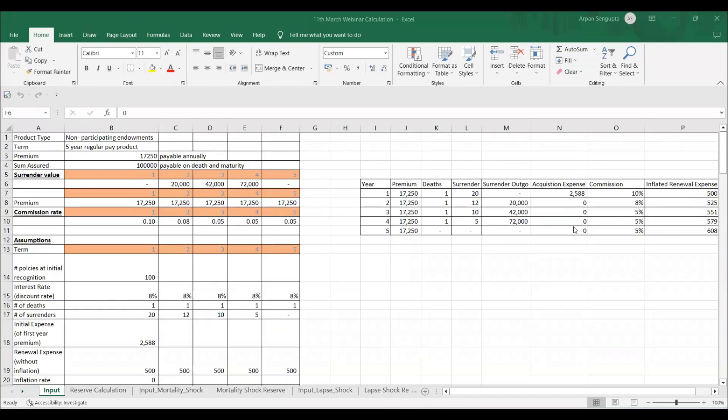Hello everyone, welcome to Blue Dragon Actuarial. Today's video is an interesting one on reserve and the impact of modality on reserve. As you have seen in the thumbnail, this is also that portion of the webinar that we have covered with a practical example. Before we start, there are two psychological points I wanted to cover.